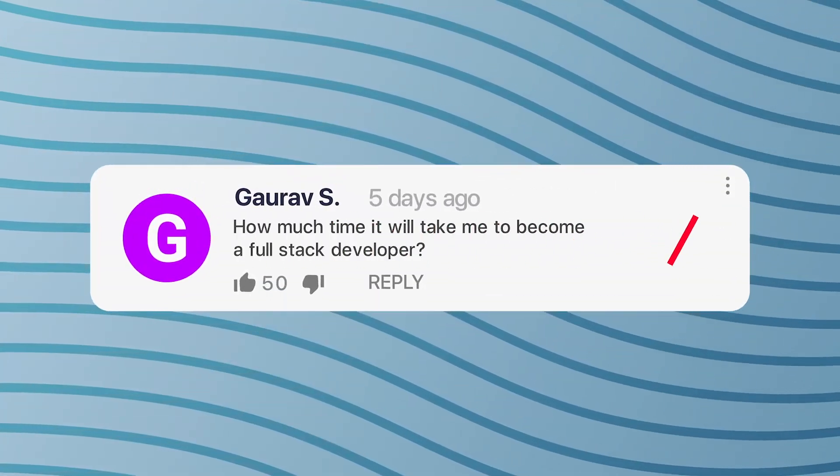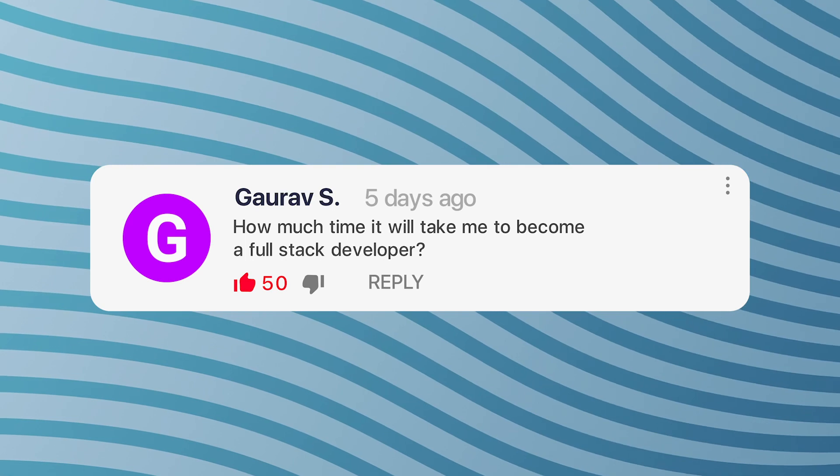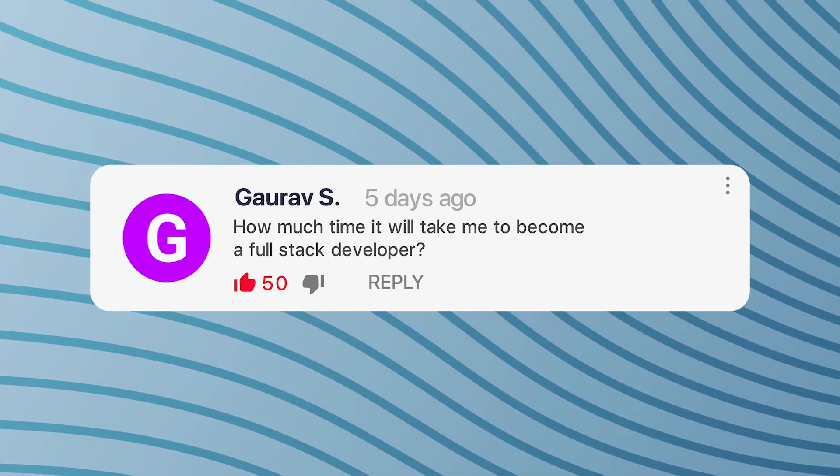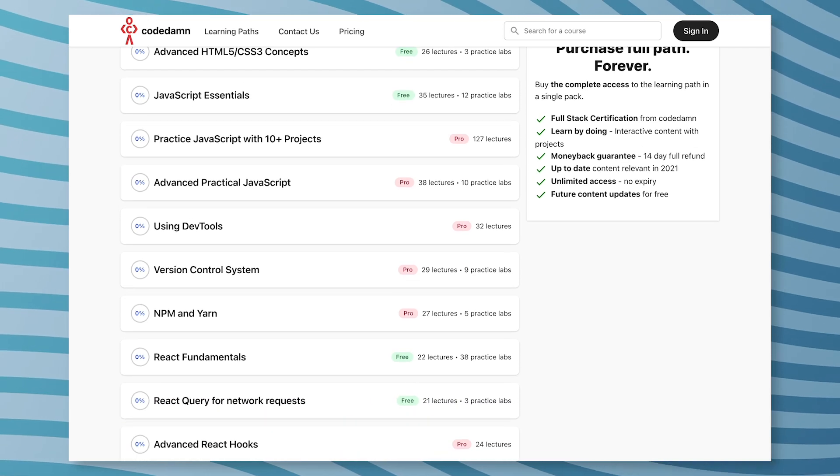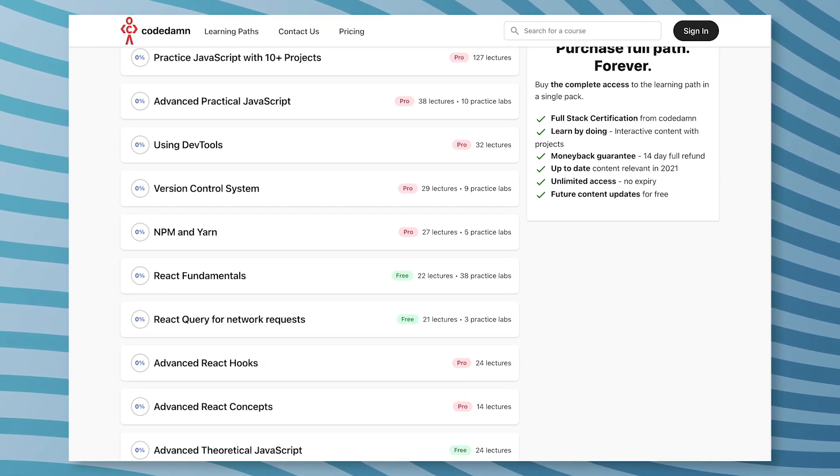Hey everyone, welcome back. In this video I want to talk about this very common question which a lot of you ask me: how much time will it take to become a developer, to become a full stack developer, or more specifically, how much time will it take to complete the full stack learning path on Codedam? The answer to all of them is: it depends. Let's discuss what it depends on in this video.